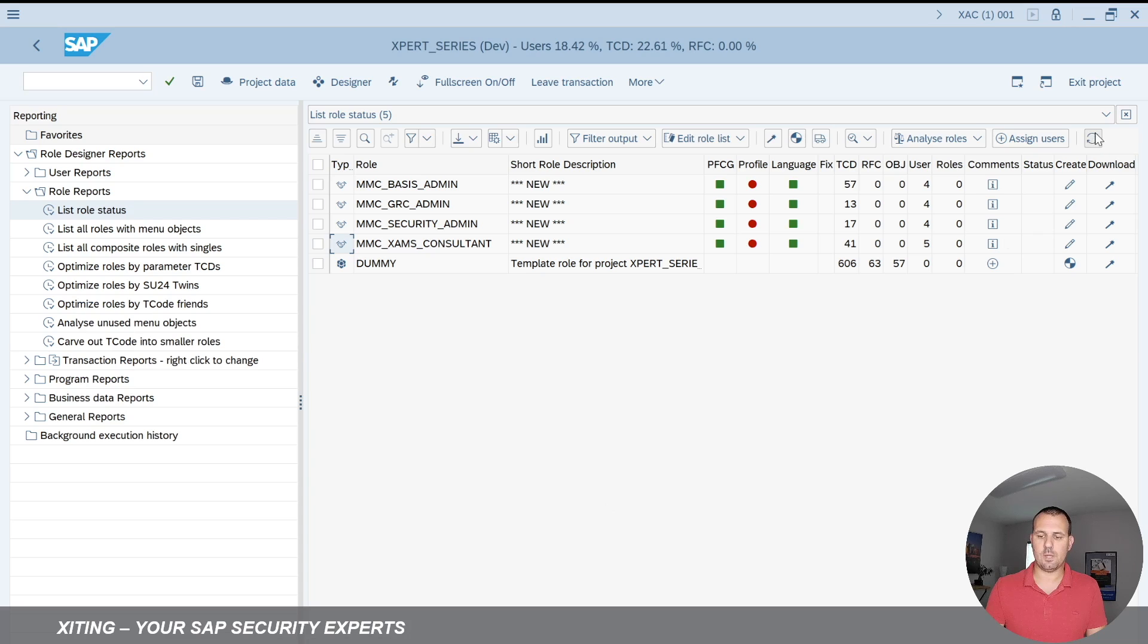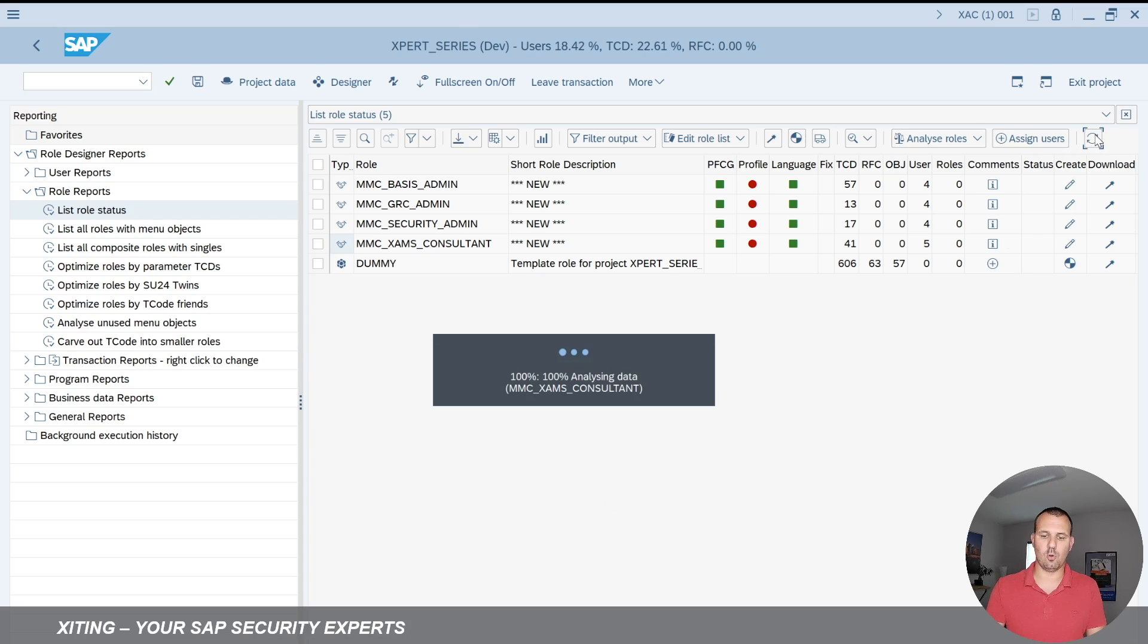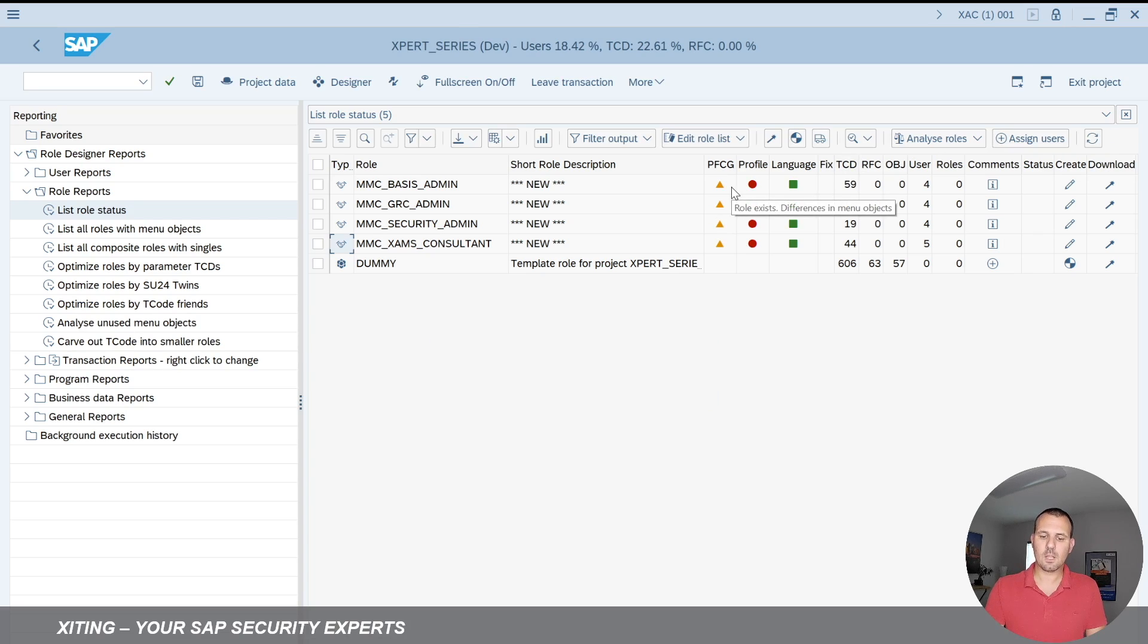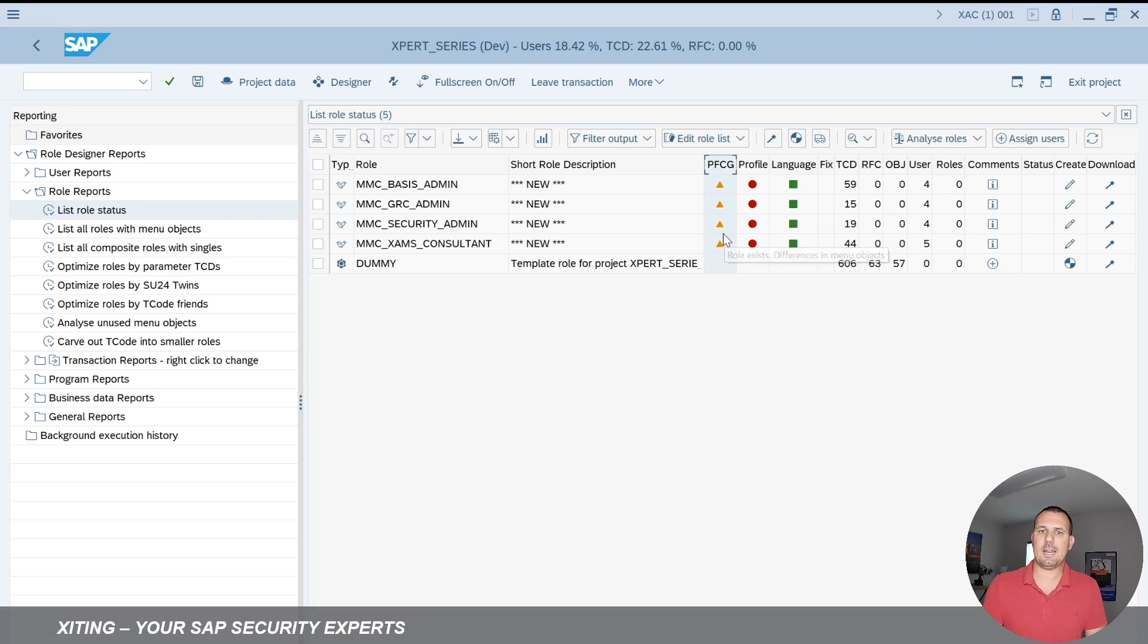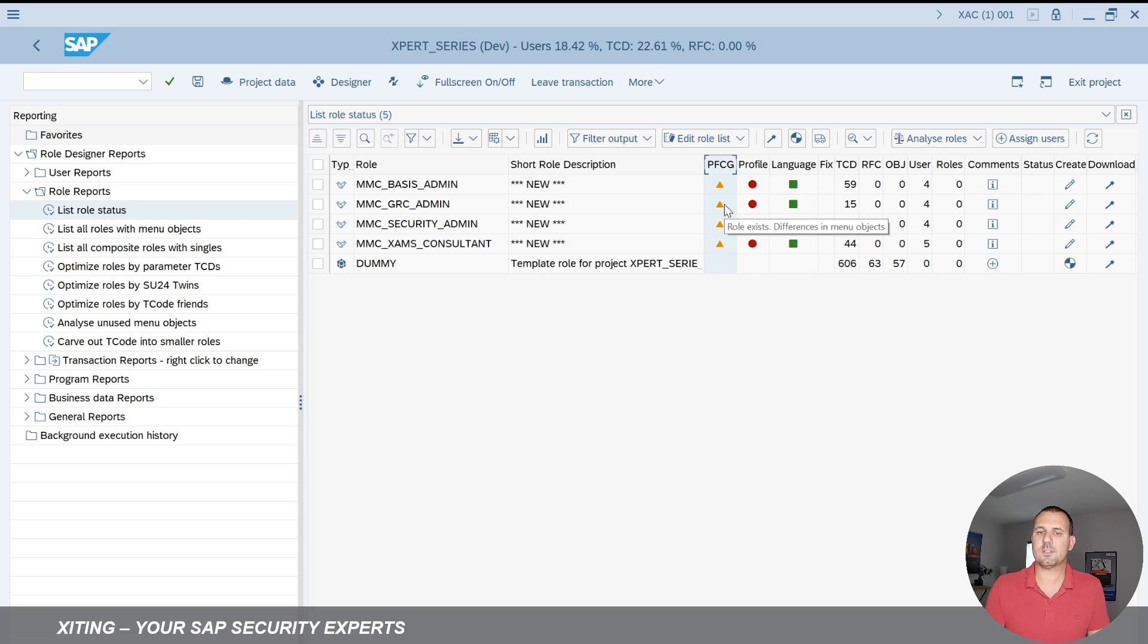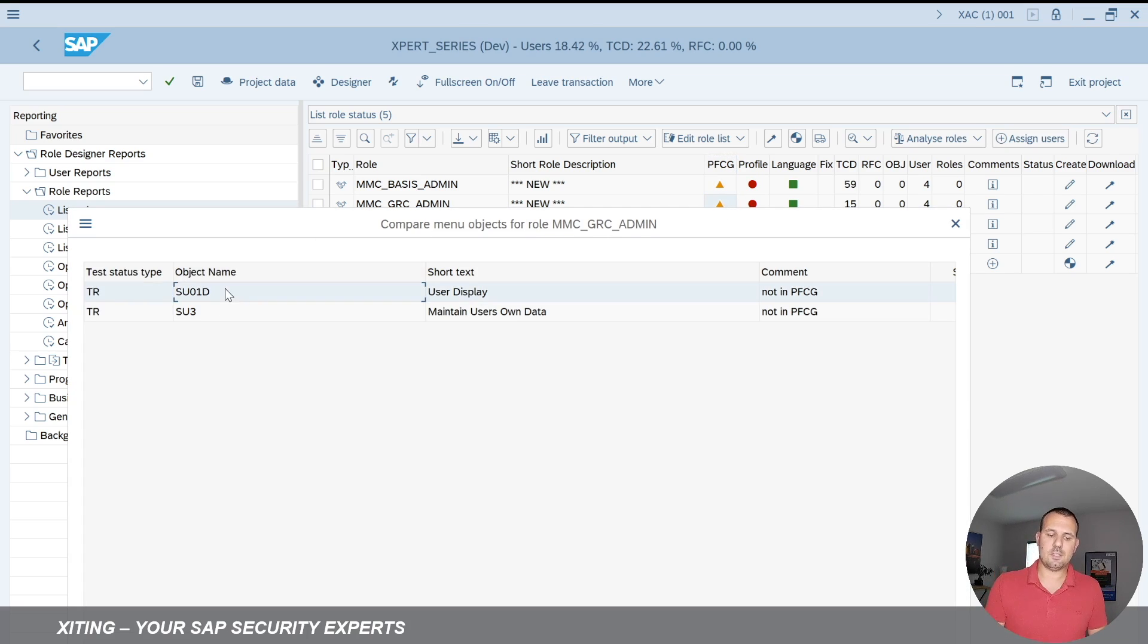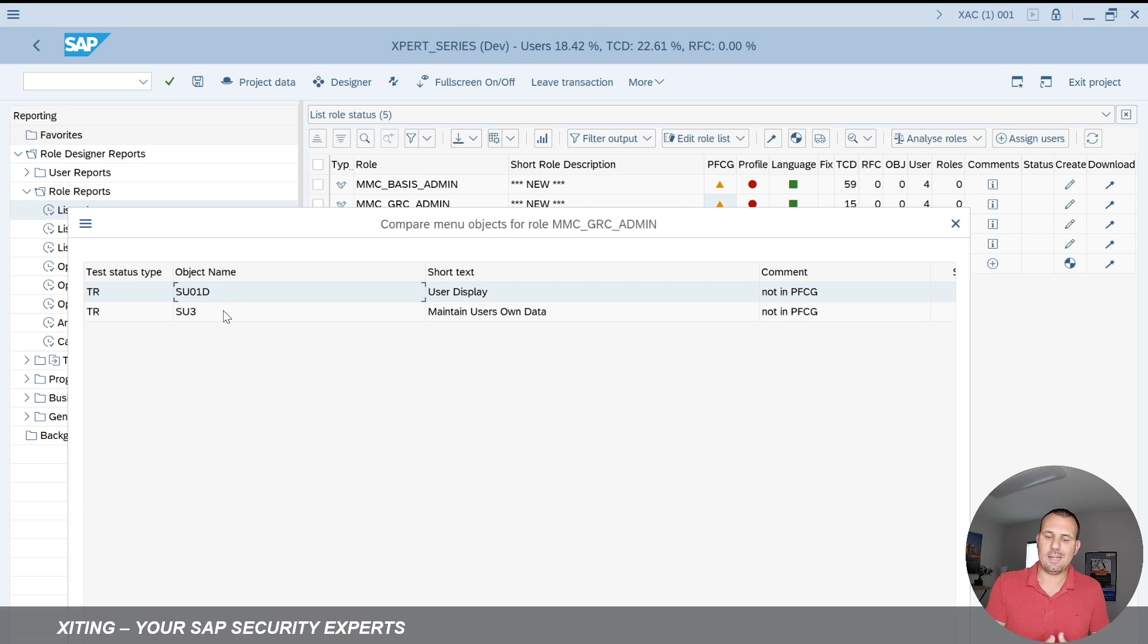Once again, we refresh the screen, my role overview screen here. And now I can see my PFCG column is again out of sync. It says role exists differences in the role menu. So what does that mean? If I double click again, we can now see that the transactions that are added to the upload file do not exist in PFCG.